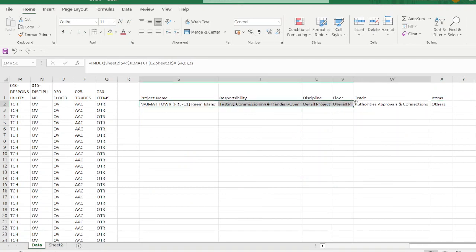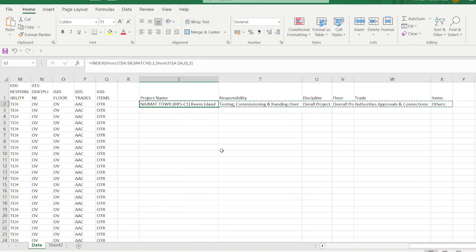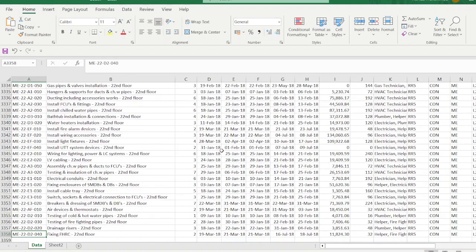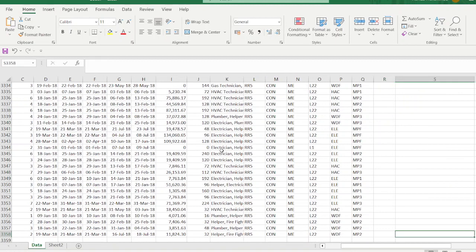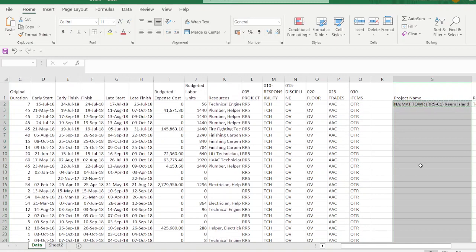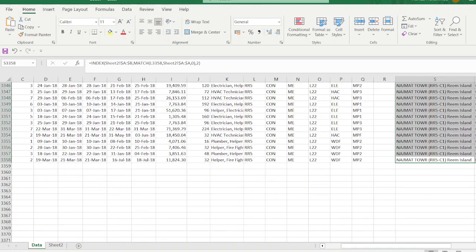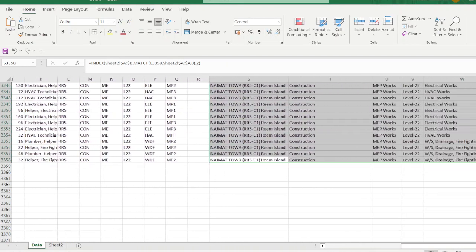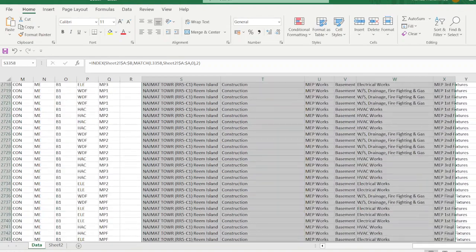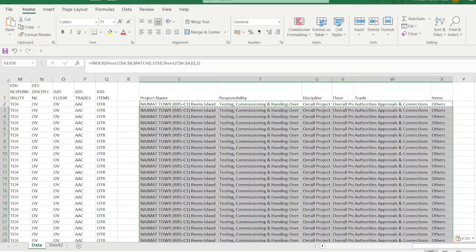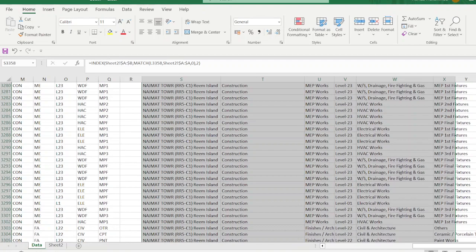Once all codes are resolved, press Ctrl+C to copy the formula results. Navigate using Ctrl+Left Arrow, Ctrl+Down Arrow to reach the end of the data, then Ctrl+Right Arrow to find column S. Press Shift+Ctrl+Up Arrow to select upward, then Ctrl+V to paste. All activity code descriptions are now populated here.